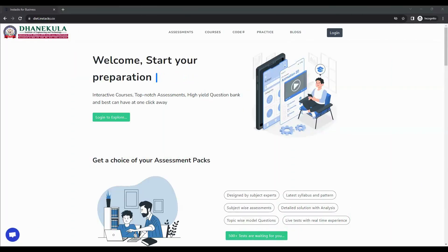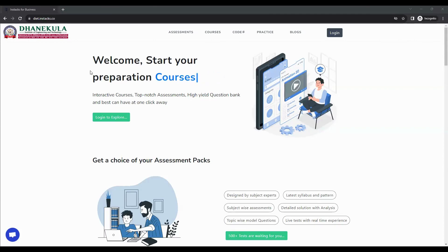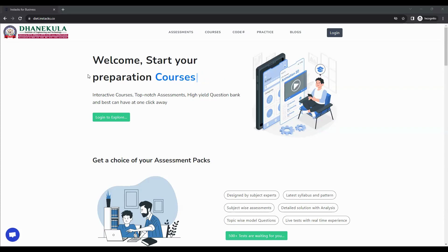Welcome to Instax. Today, let us see how you can use the Instax platform to take your assessments and to practice with your account.